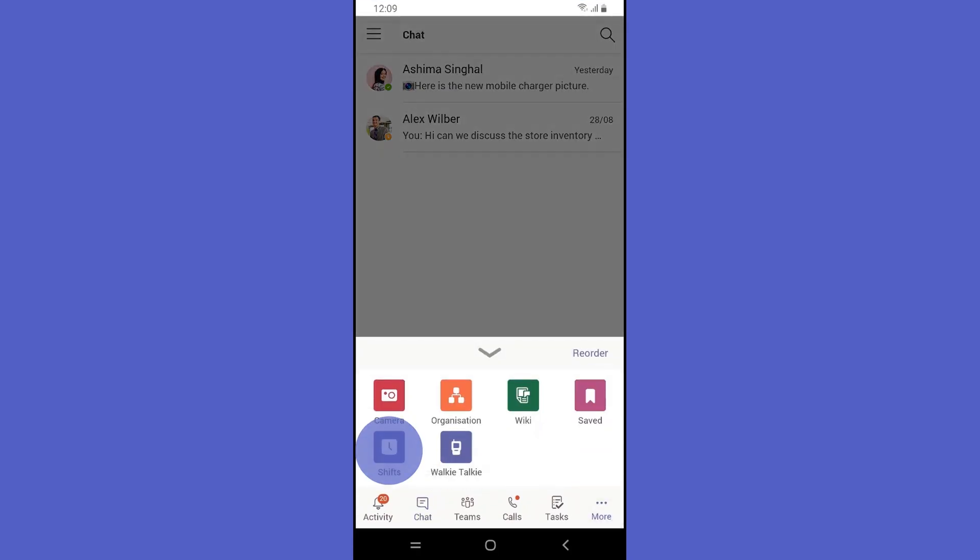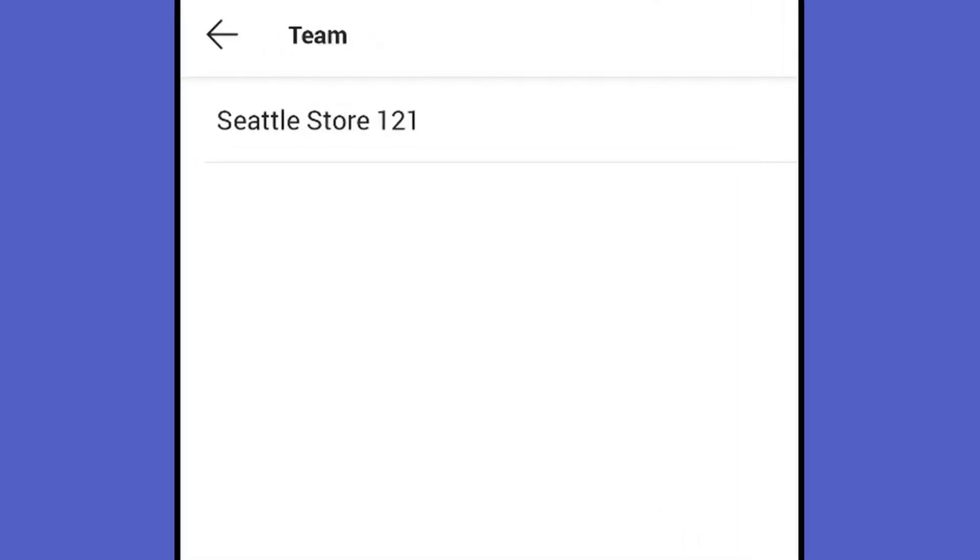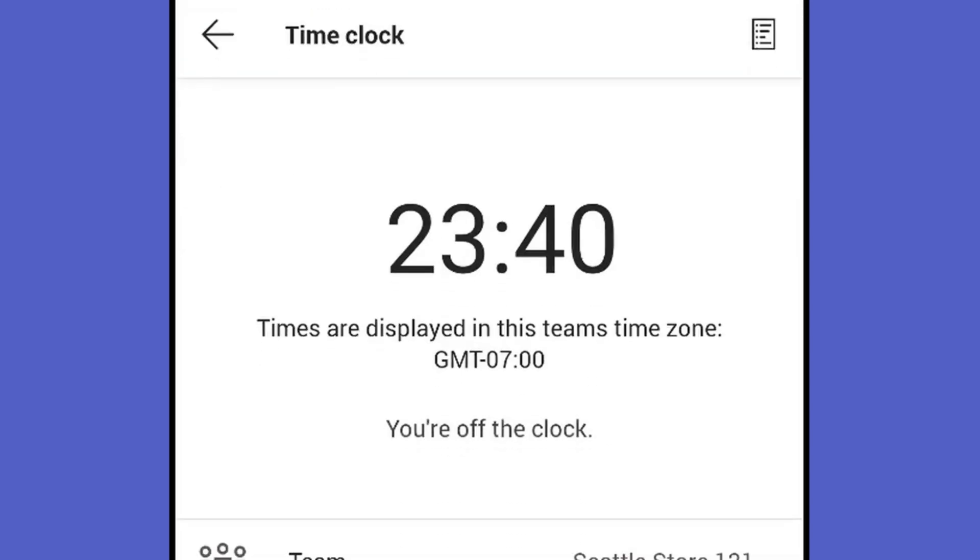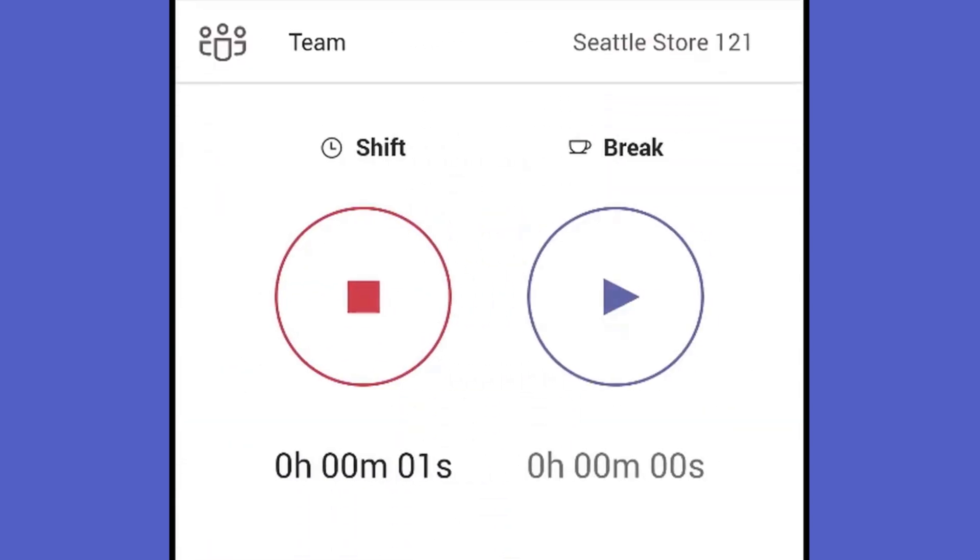At her work site, Rashmi taps Shifts in her team's app and then uses the time clock, with location settings enabled by her manager, to clock in or out with one click.